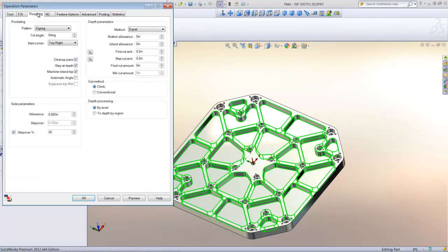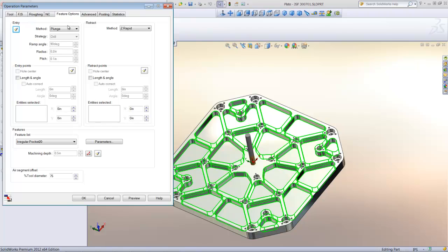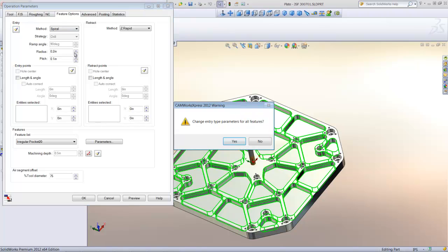I can select pocket out as the pattern for machining and specify the first cut amount to be a quarter inch deep. I'll also set the maximum cut amount to a quarter inch and specify a 10 thousandths finish allowance to leave for my finish pass. Next, I'll set the clearance plane to 1 inch and my rapid plane to 0.1 for all my Z-moves. On the feature options tab, I'll set the entry method to spiral so that the cutter will spiral to depth before starting each roughing pass.